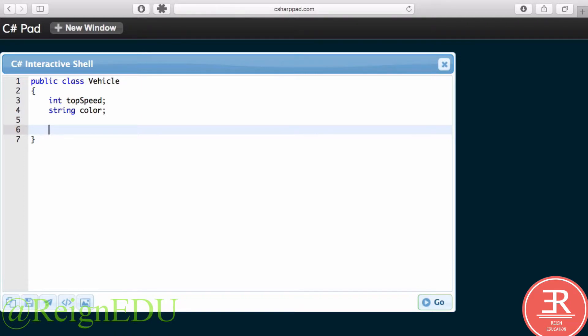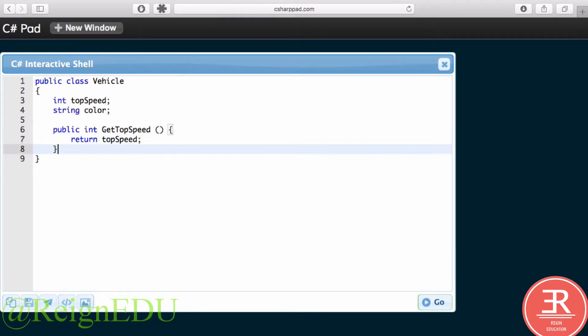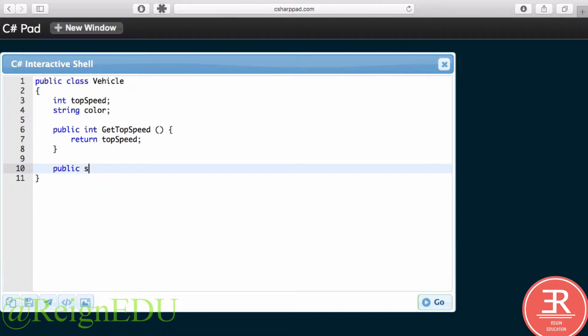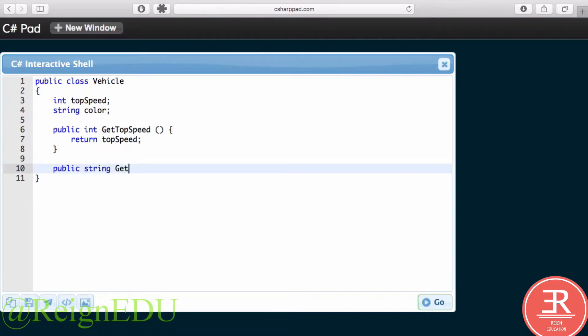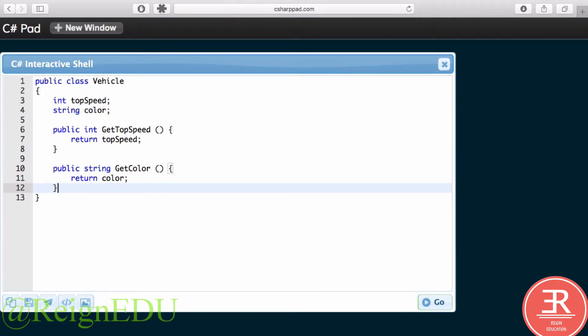Then let's put an access method in there to grab out our top speed and color. So public integer GetTopSpeed, and let's return our topSpeed. Then let's have a public string GetColor, and of course we're going to return our color.